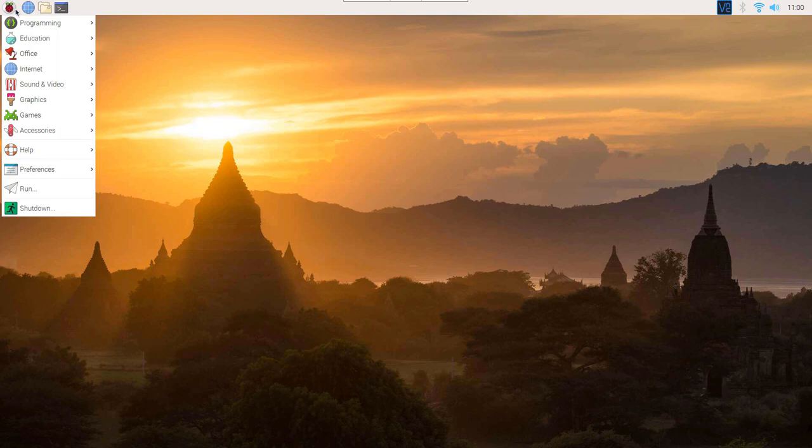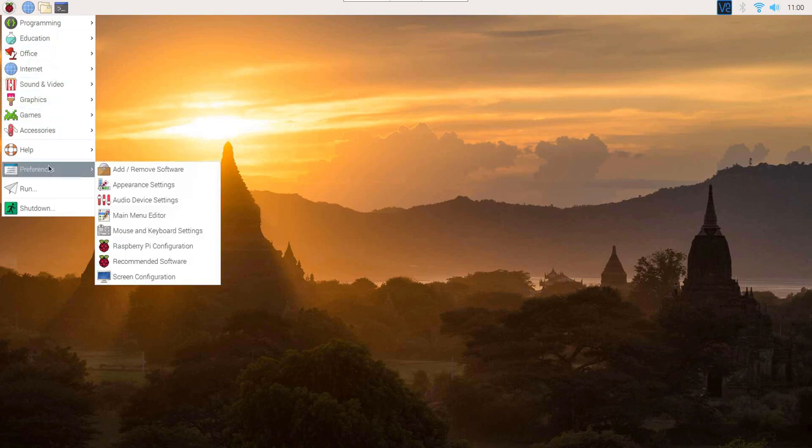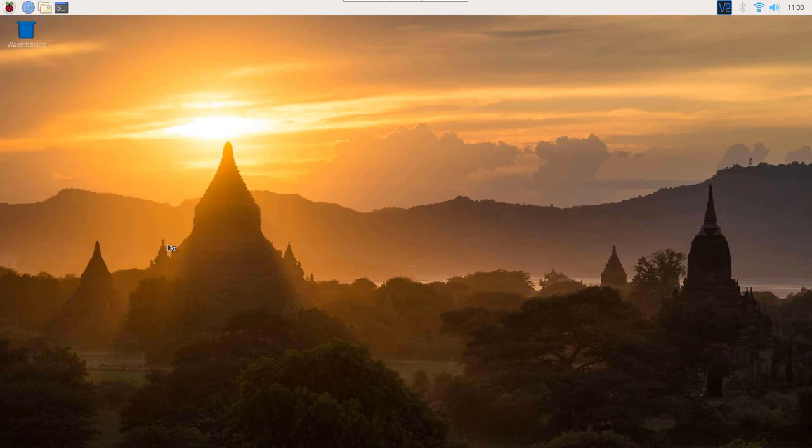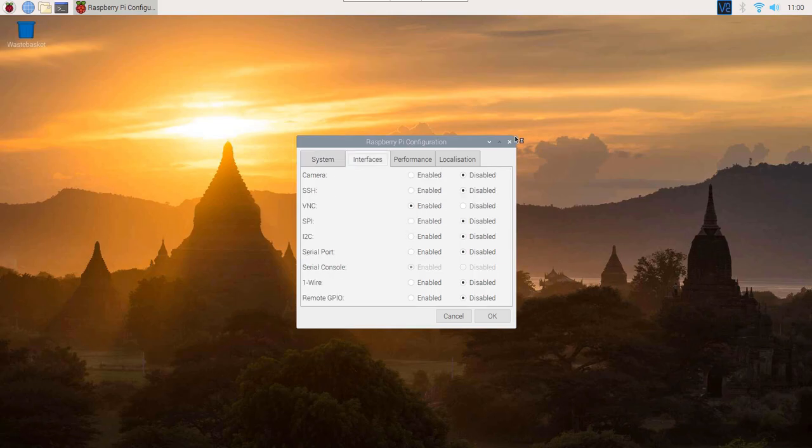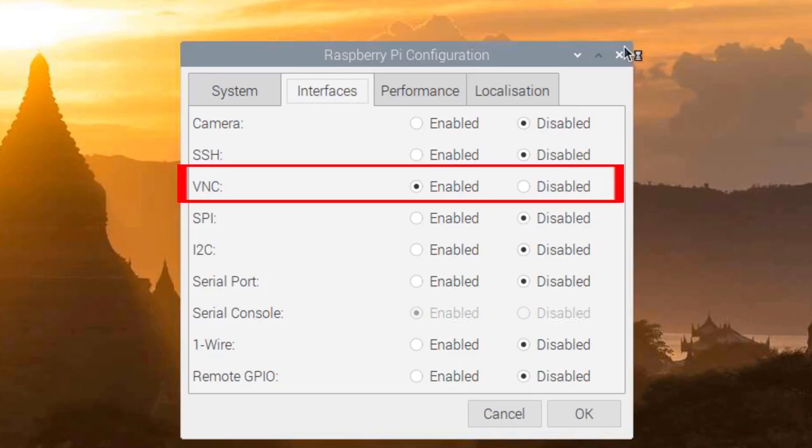Now we will enable VNC. Go to Preferences, Raspberry Pi Configuration, Interfaces and enable VNC.